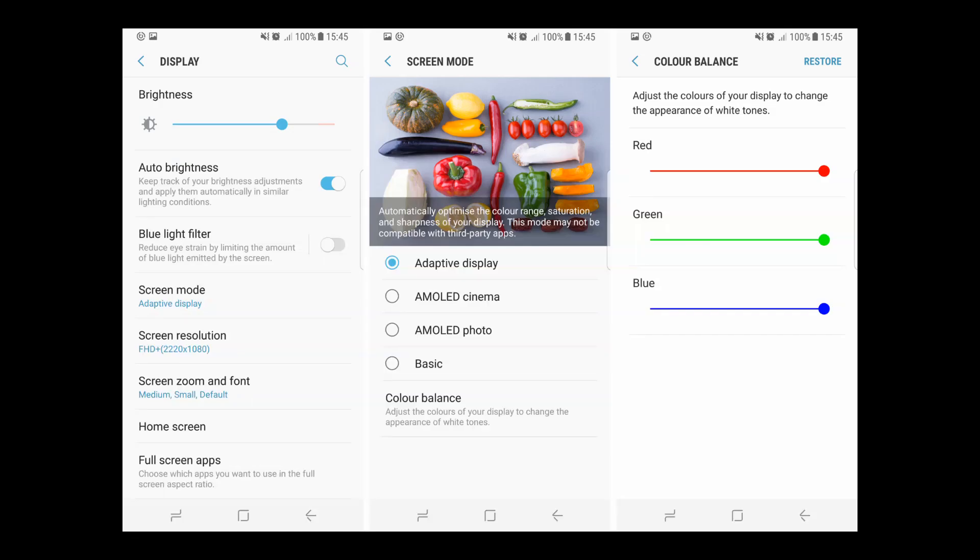All you have to do is open the settings and go to the display option. Under display option, open screen mode. You will find an option for color balance. Open the color balance.